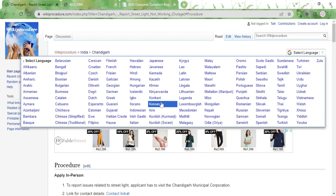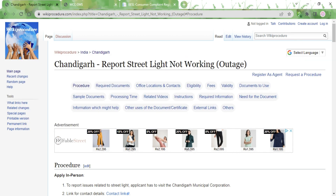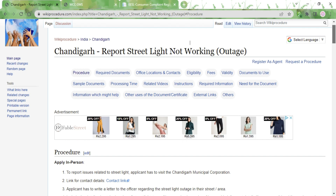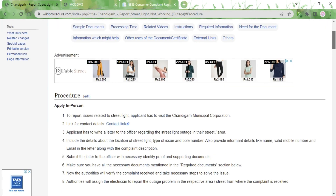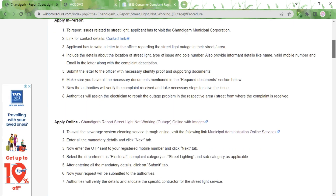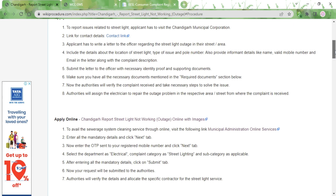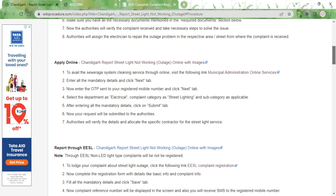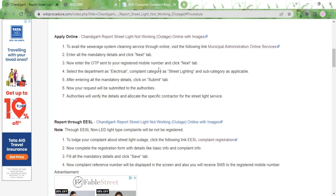Reporting a street light which is not working can be done through three methods. The apply online method is the easiest and quickest way of doing it, and there are two ways of applying online. The first way is through the Municipal Administration Online Services — click on this link to get started.